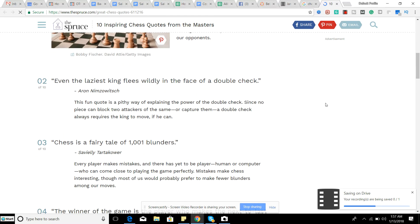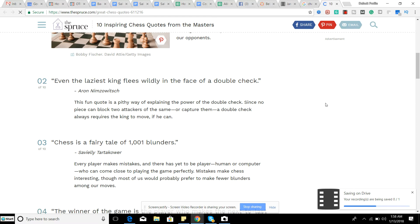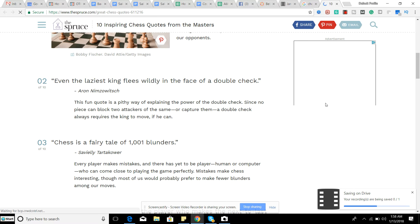Number two, even the laziest king flees wildly in the face of a double check. And this just kind of shows you the power of a double check. Double check is whenever two pieces basically attack the king at the same time. So the typical scenario where that happens is where you have two pieces where one piece is basically checking the king,